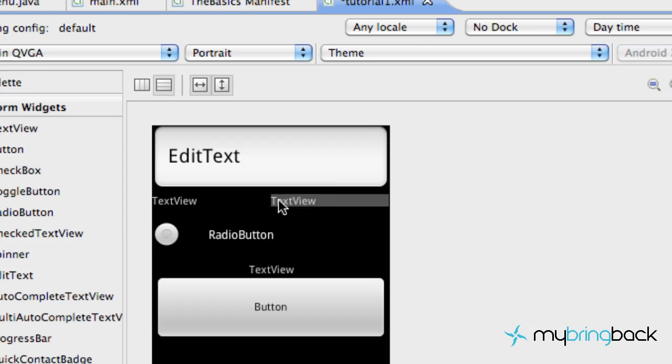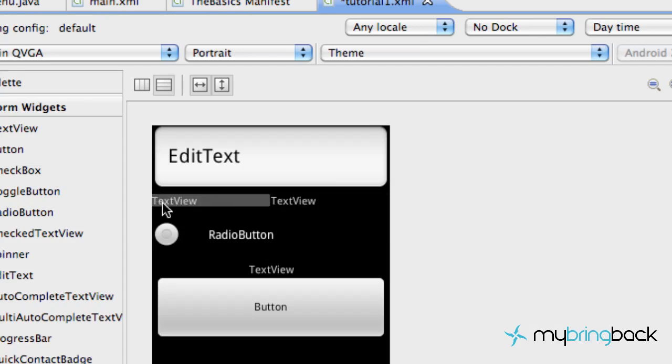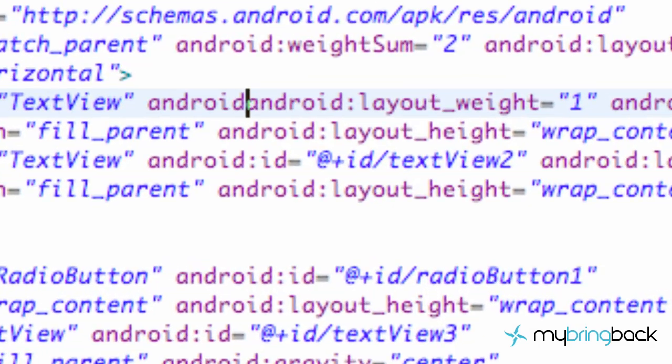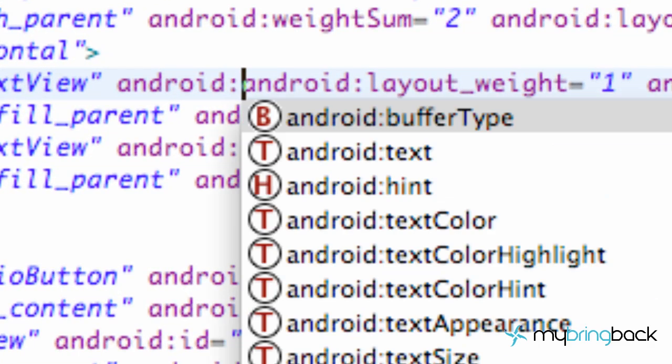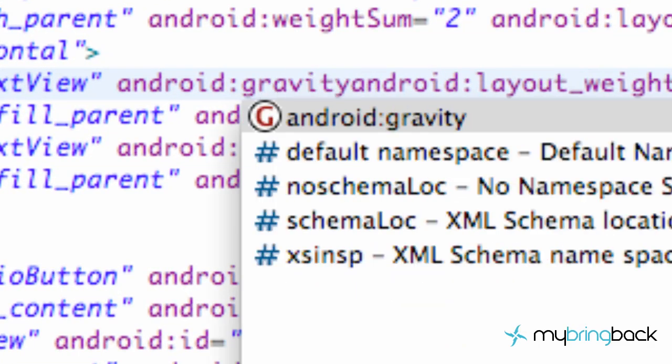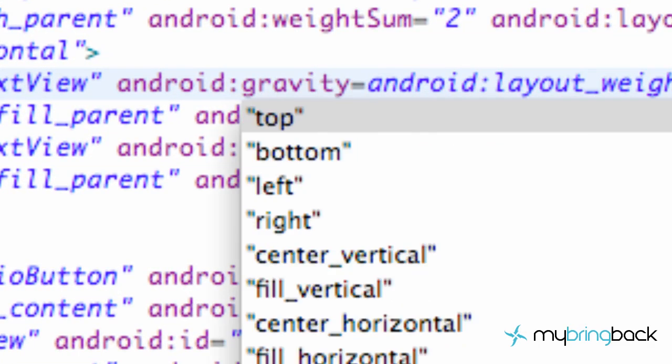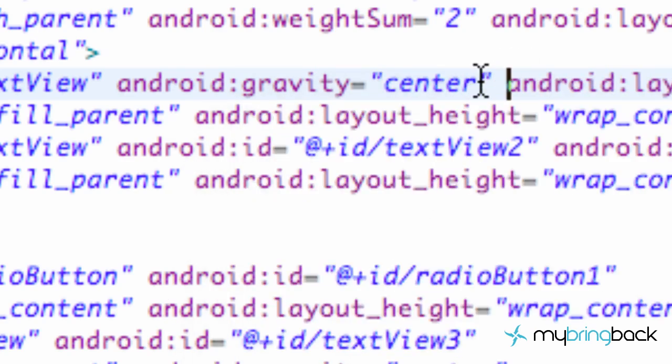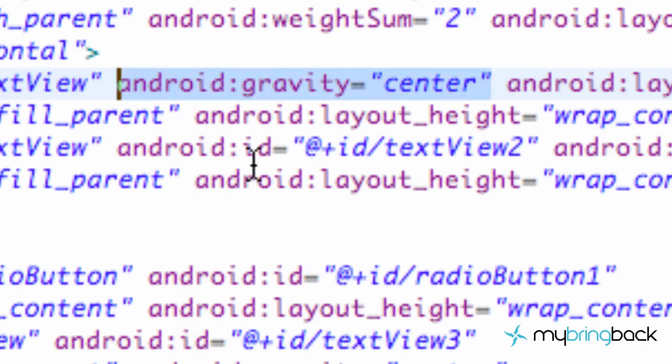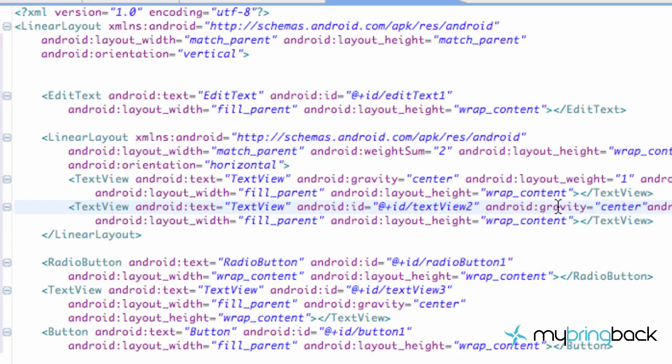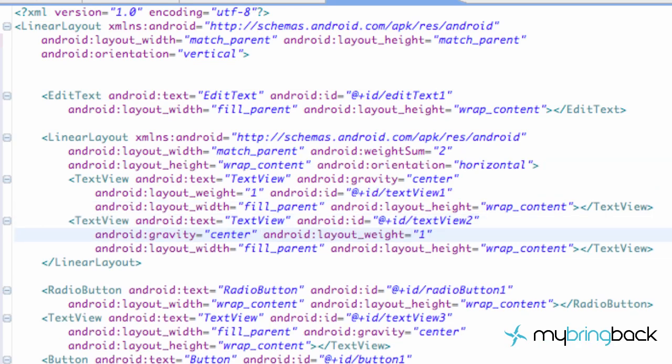Now we just want to add these text views to be centered. So what we need to do is just say again android:gravity="center". And I'm going to copy this and just paste it in the second text view as well.